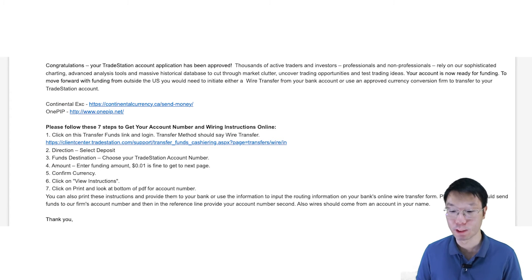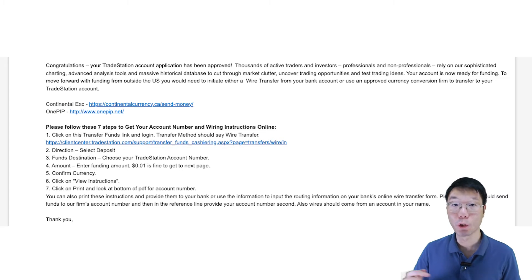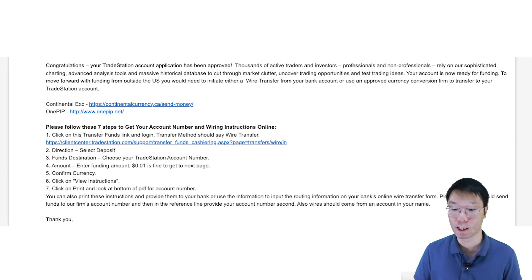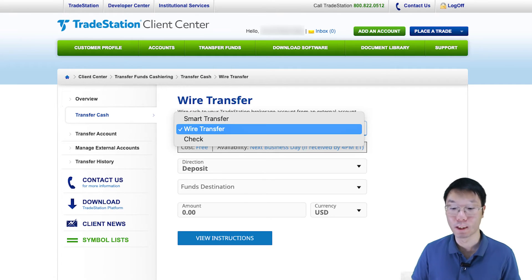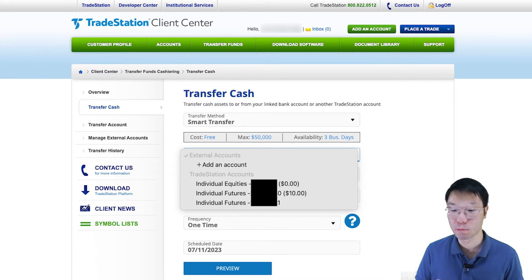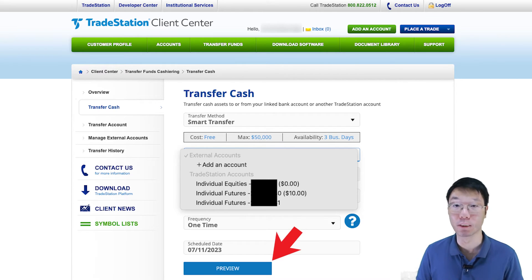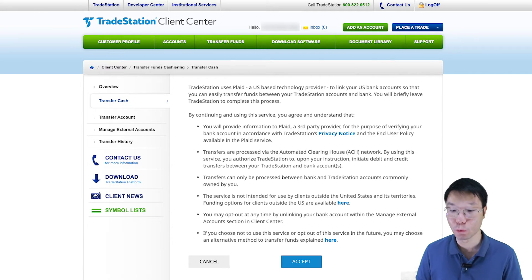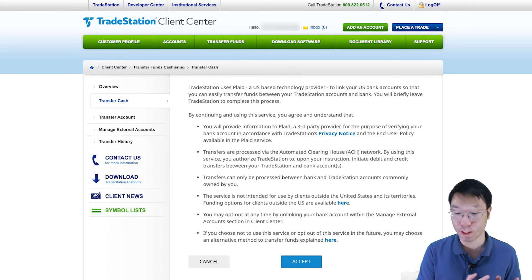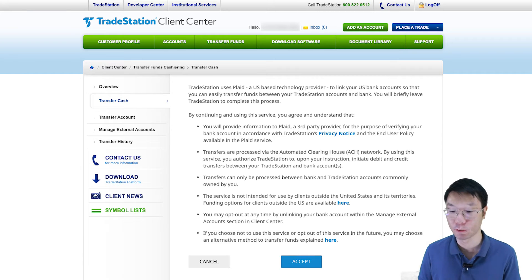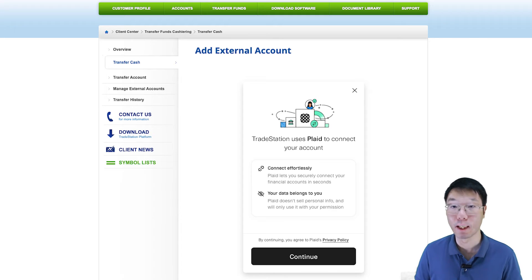When your TradeStation account has been approved, you'll receive an email with steps on how to fund your account. You can click the link in the email or log in to your TradeStation account directly. Even though your account is approved and you can log in, you can't place any trades yet until the account is funded. To fund your account, go to Transfer Funds, then Transfer Cash. There are a few ways to deposit funds: smart transfer, wire transfer, or by check. Smart transfer is to transfer cash to or from your linked US bank account — you need a US bank account for this method, using the ACH network.